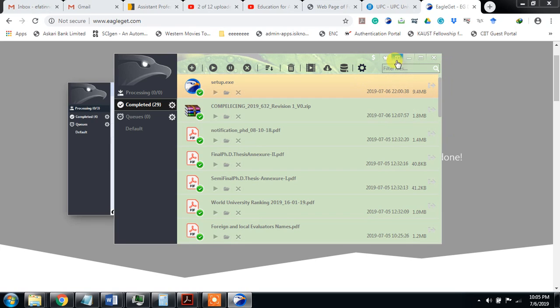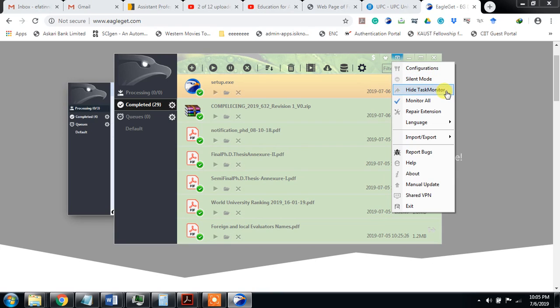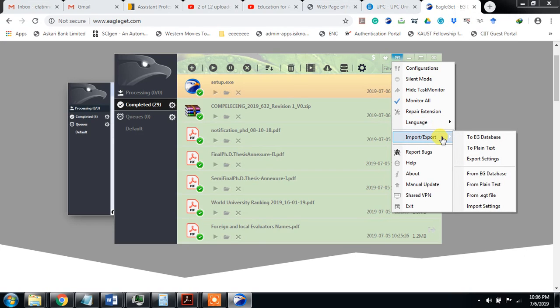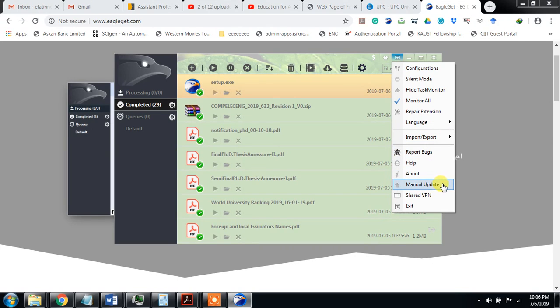And there are some options: configuration, silent mode, monitor all, repair extension, different languages, import, export, help, manual update, shared VPN, etc.